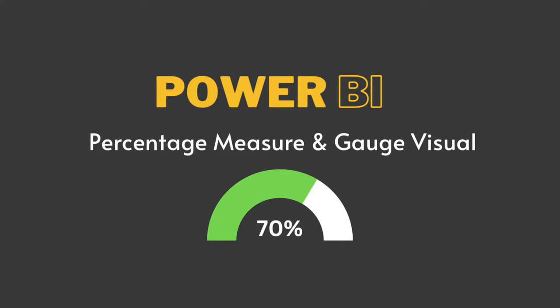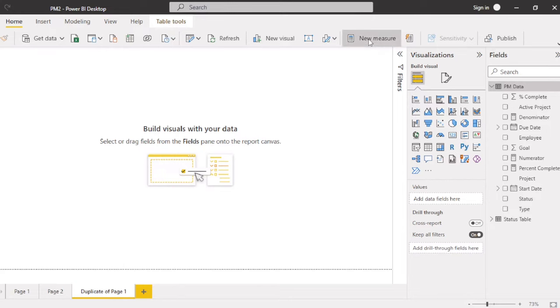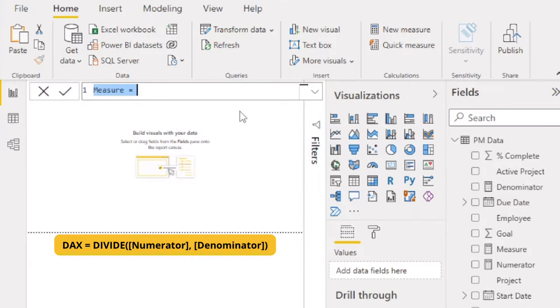How to create a percentage measure and gauge visual in Power BI? Start by clicking new measure. Give the measure a unique name and then add an equal sign.